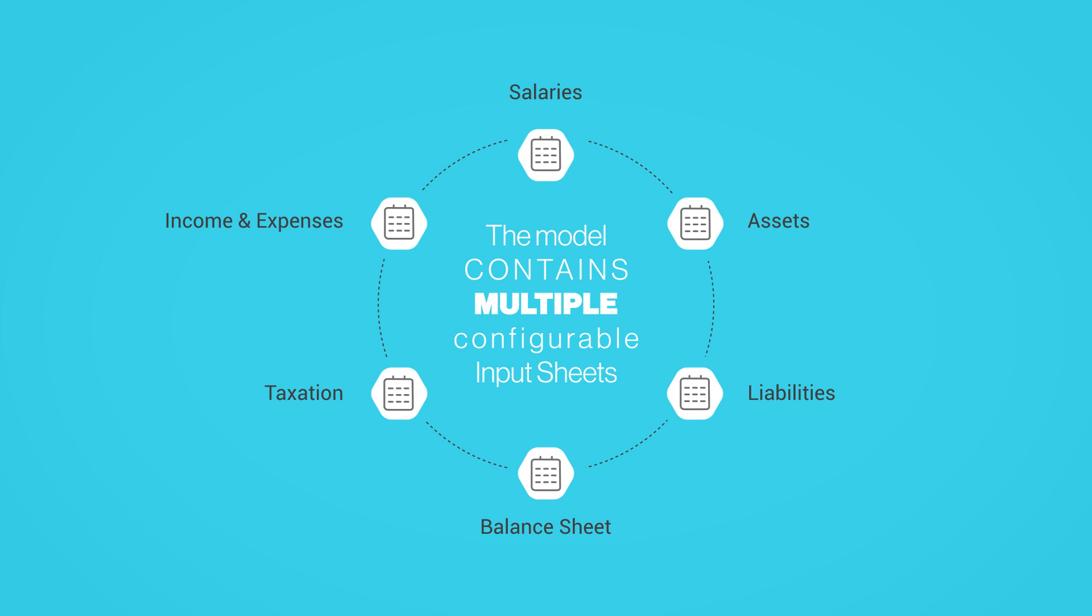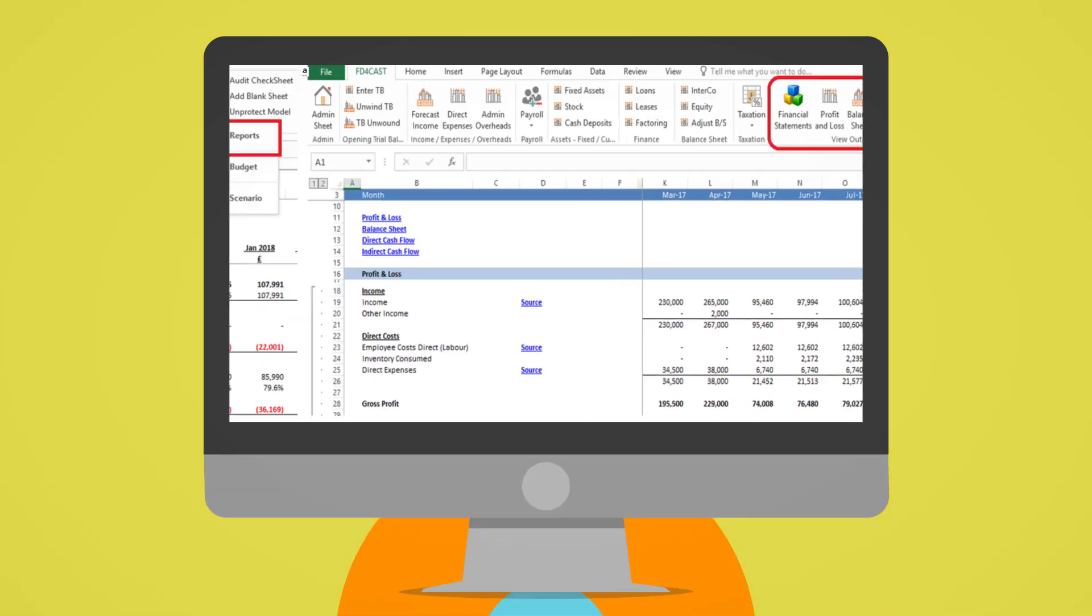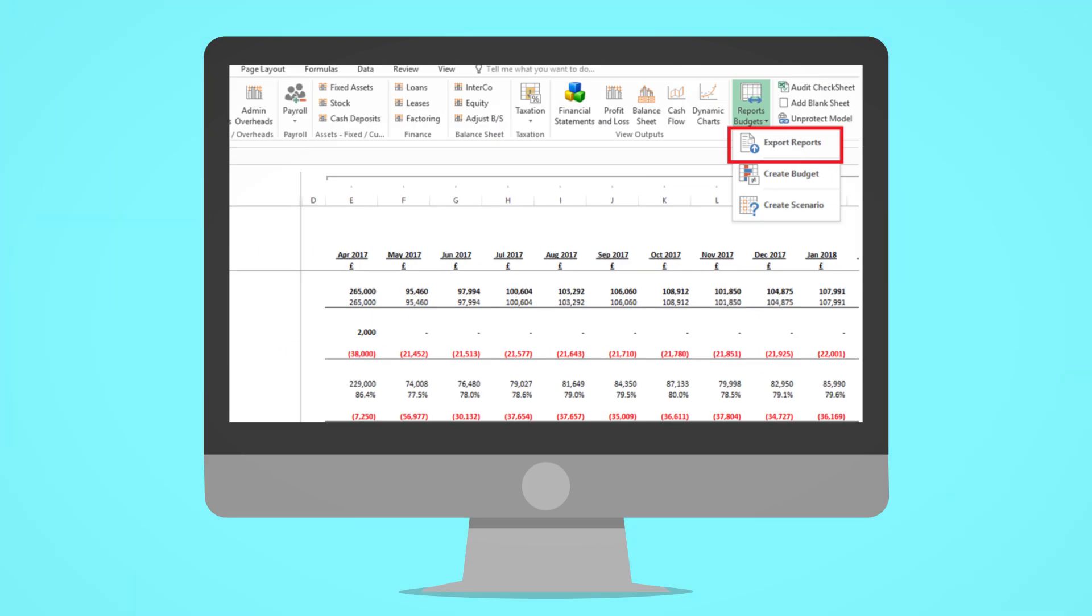Separate financial statements are provided for profit and loss, balance sheet and cash flow. Multiple budgets and scenarios can be created from the Reports Budget section of the ribbon and your reports can be exported for subsequent analysis.